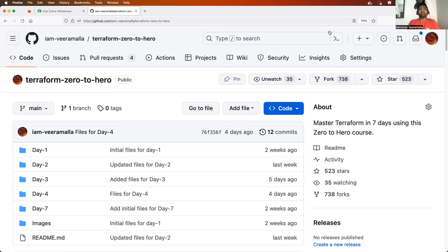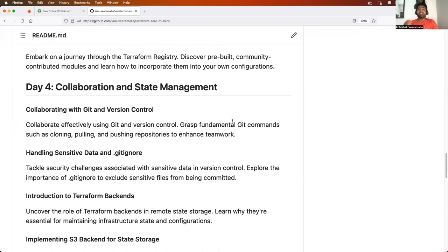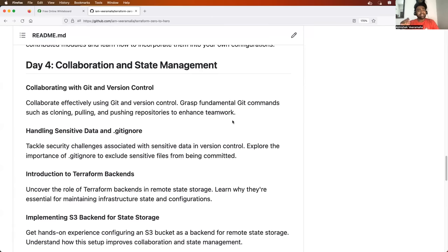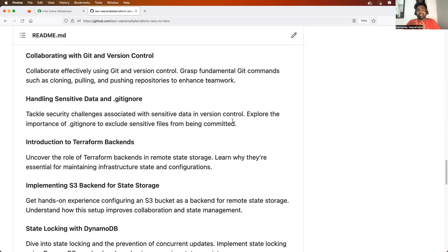Before I get started, let's quickly recap what we learned on day four. We learned about a very important concept — the heart and memory of Terraform — that is Terraform state management. We learned what exactly is a state file, how to integrate it with a version control system, why that is a bad practice, and how to overcome that using Terraform backends. We also covered remote backends using S3, and the locking mechanism using DynamoDB.